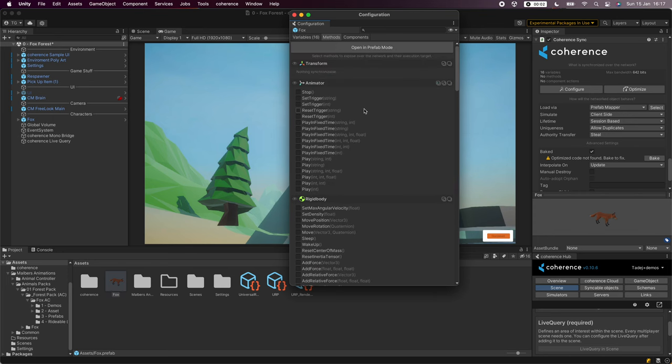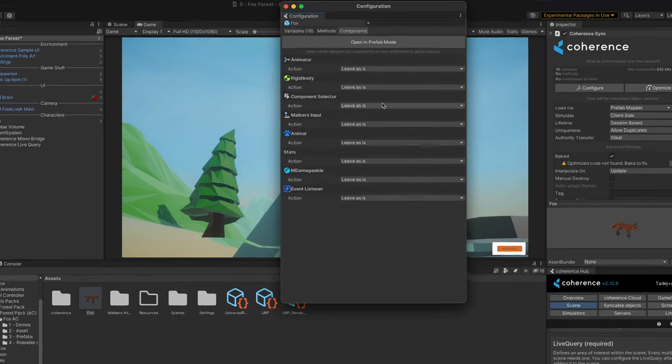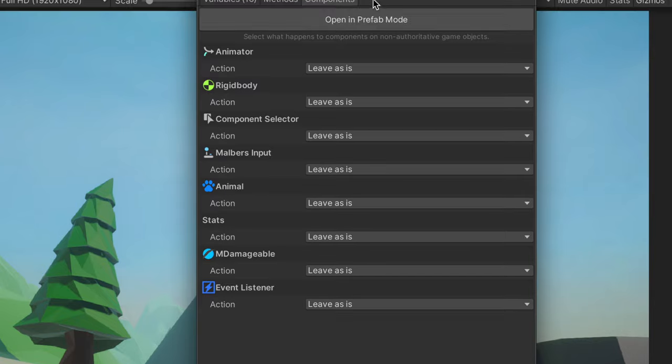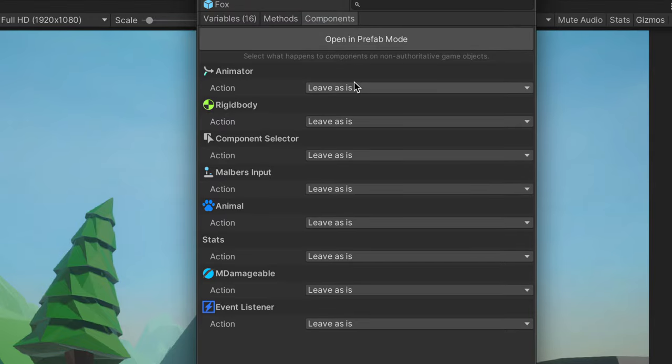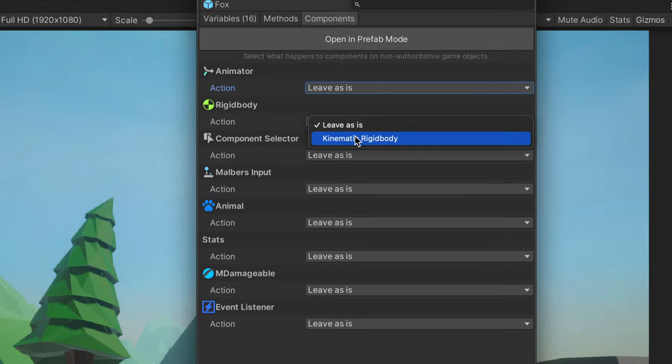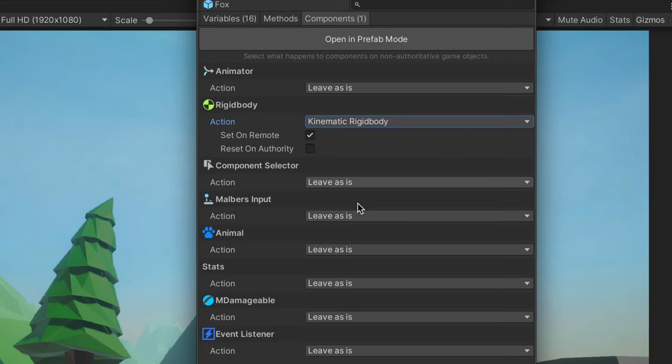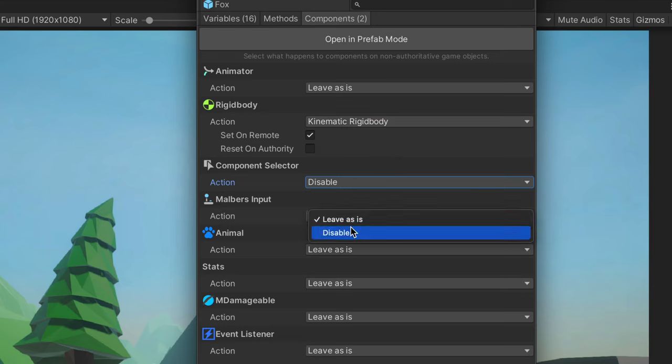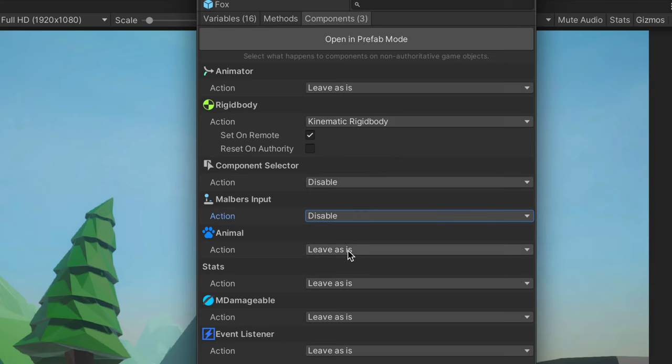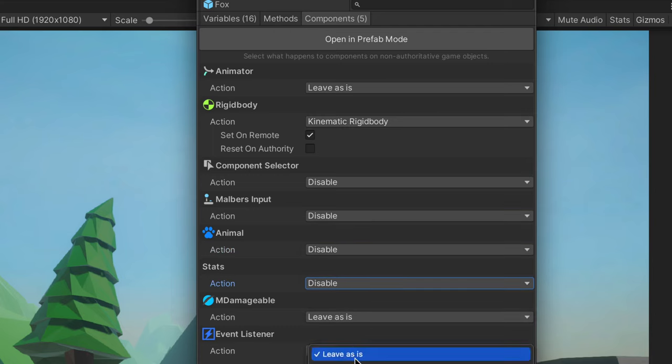Right now we don't need to expose any methods as RPCs but we do need to define what happens to components on remote foxes. We want the rigidbody to be kinematic and disable the input and other components that control the fox's logic. When coherence spawns this prefab over the network it will make sure these settings are applied.